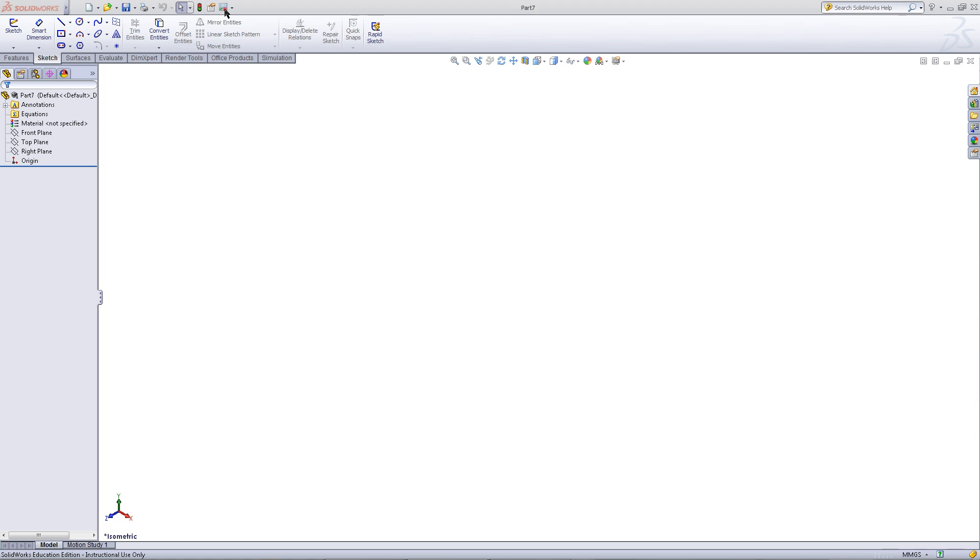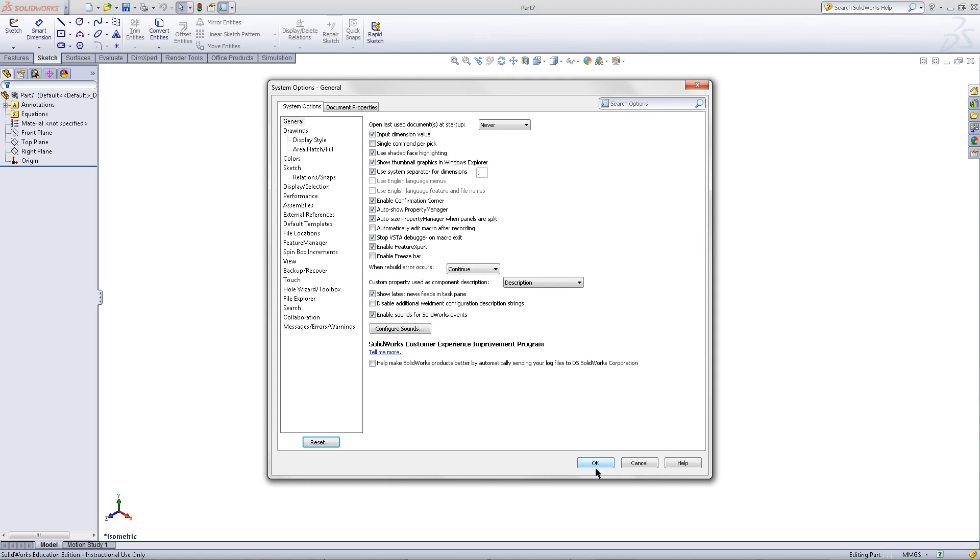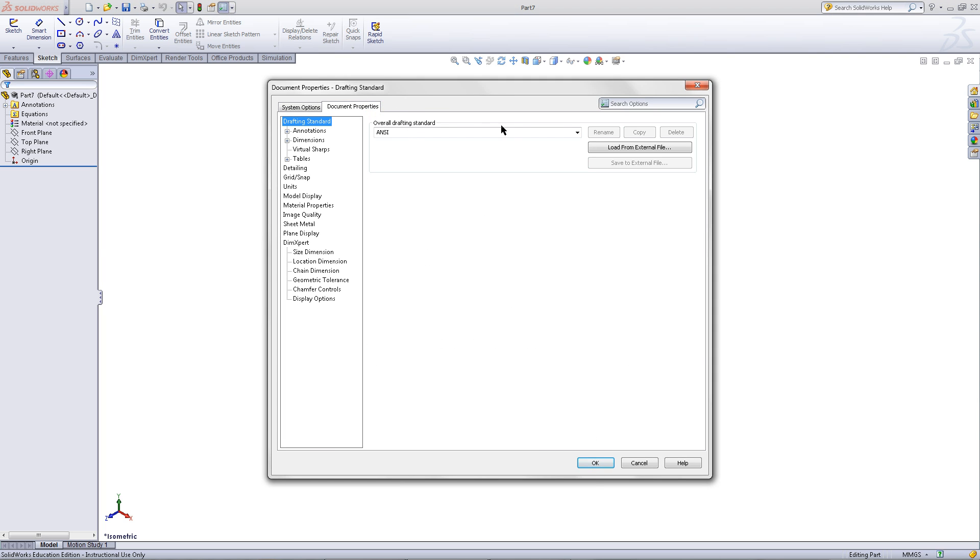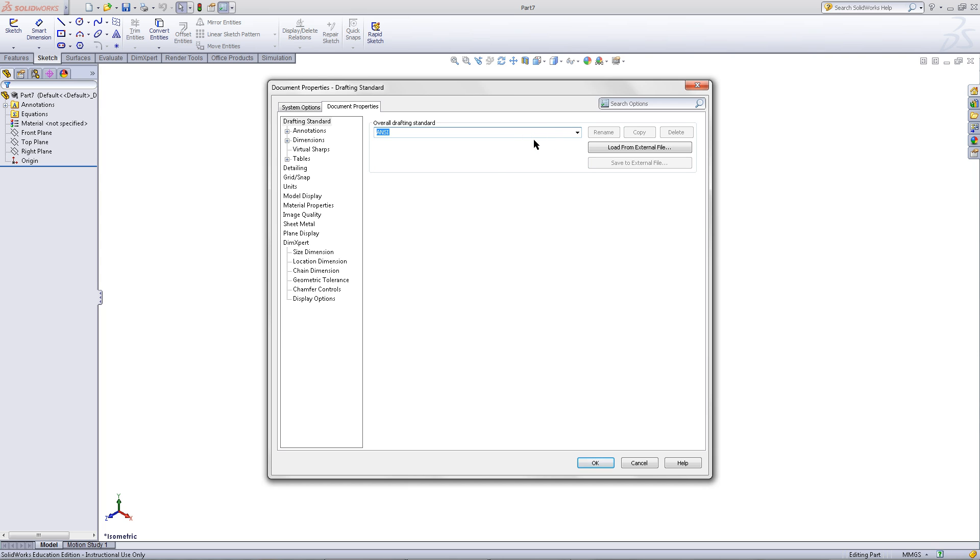Go to the Options, go to the Document Properties tab and choose the Drafting Standard. I will use ANSI.